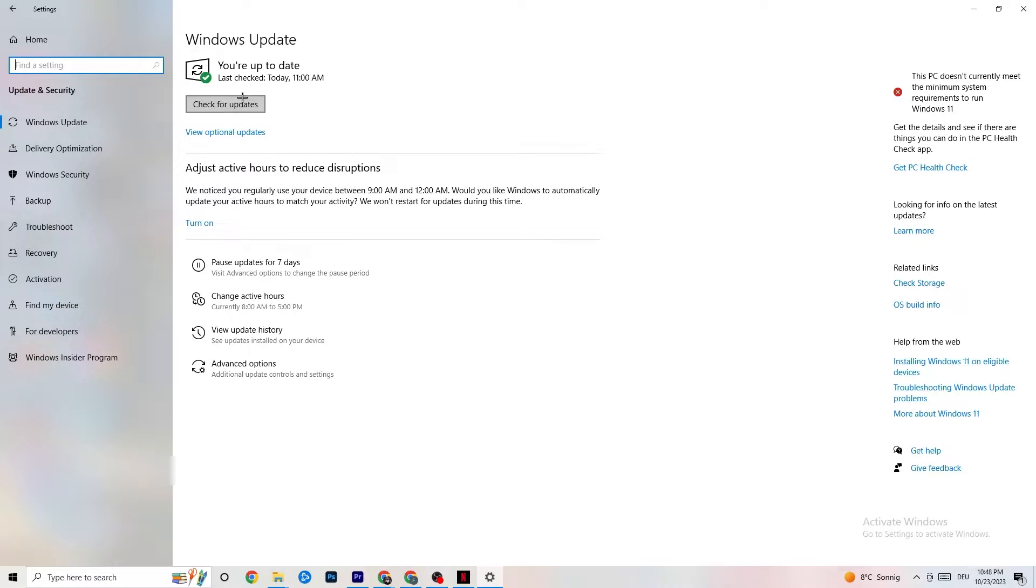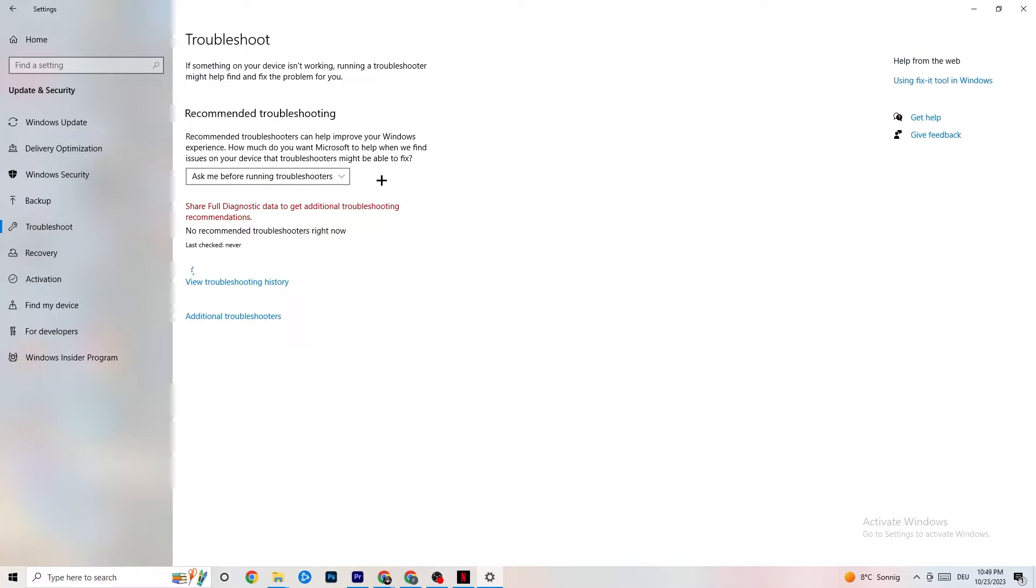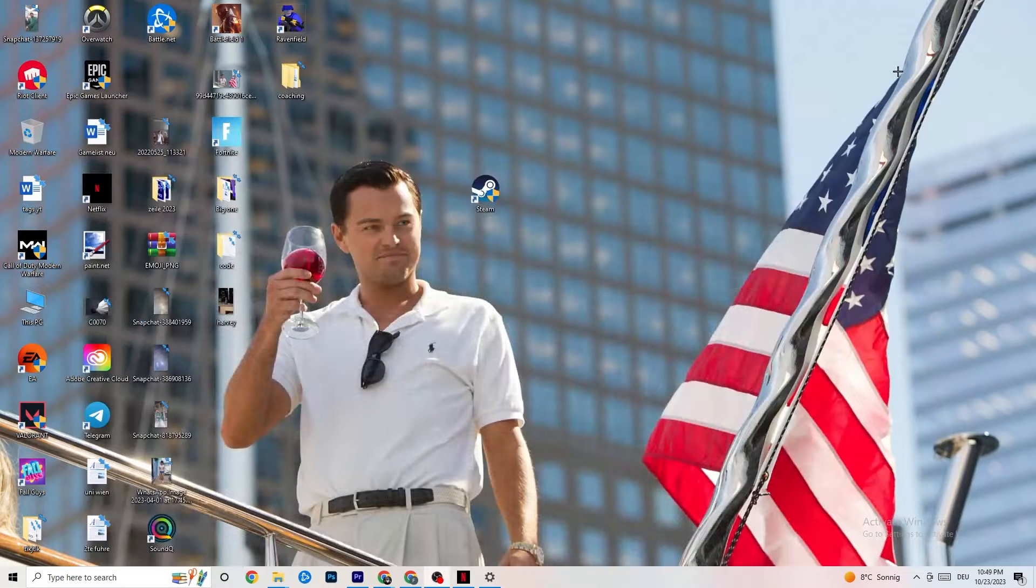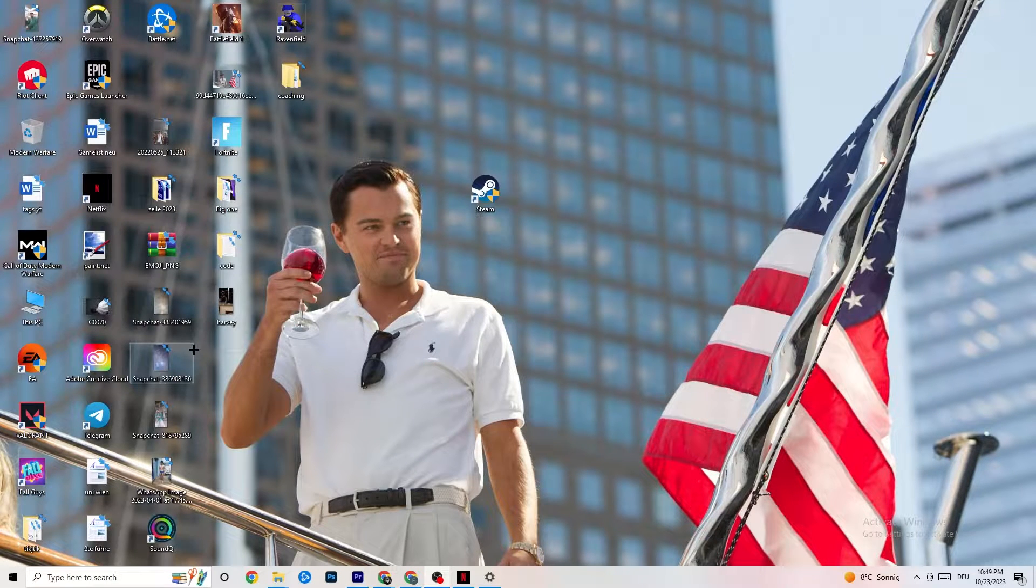So I want you to check for your Windows updates in general because every single problem which will occur or which you're currently having will be solved by just simply updating your Windows. So check for updates, mine was checked last today at 11am so it's fine. Download the latest version and this will be it. If we are at Security and Windows, you're going to click on Troubleshoot as well and use your system in order to find any kind of issue or broken data which is currently on your PC and it will be repaired or just removed.